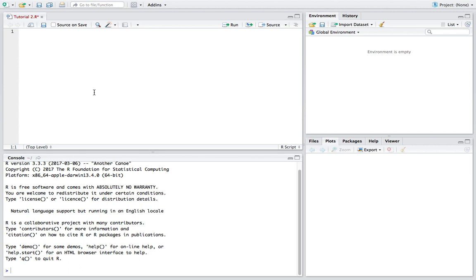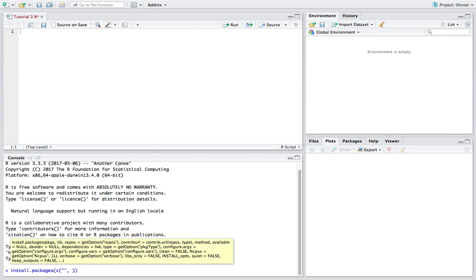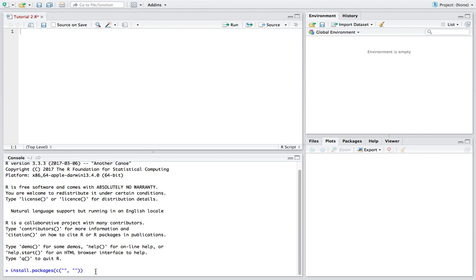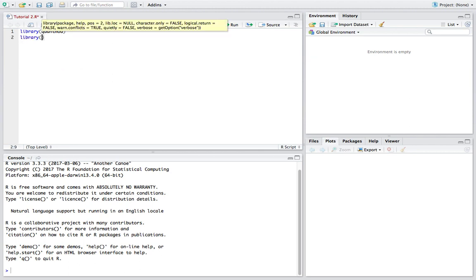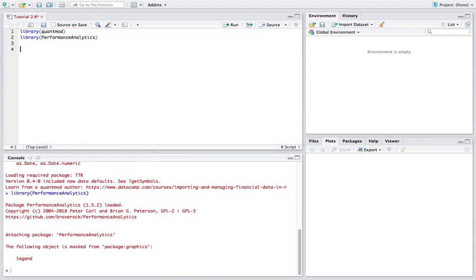The first thing I'll do is import the necessary libraries. If you don't have the libraries installed, you can always come down to the console and say install.packages, then put whatever libraries you want to install in the quotes. So let's say library, and I'm going to use QuantMod for data, and library PerformanceAnalytics, and we'll load those up — I just hit Control+Enter there as a shortcut to run those two lines.